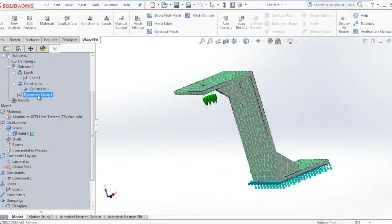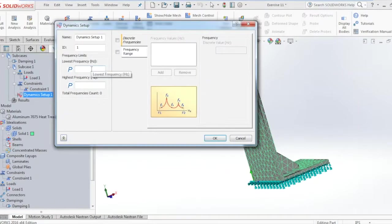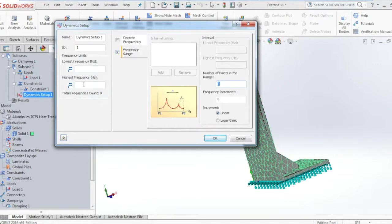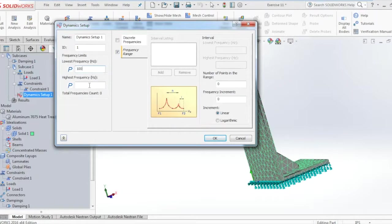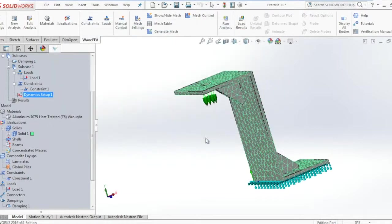Now we're going to go into the dynamic setup. For the frequency limits, we're going to enter the range. Click frequency range and select the lower frequency, the upper frequency or the highest frequency. In the number of points for the range we select 25 and click OK.